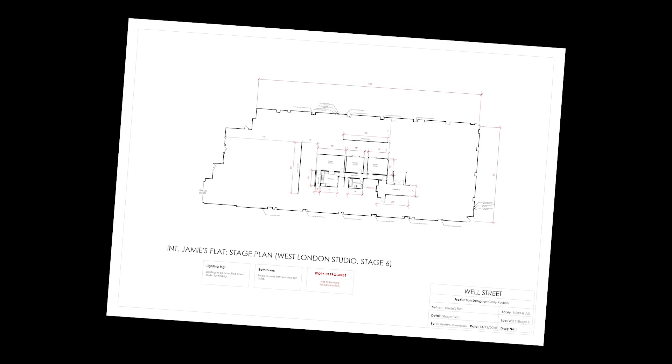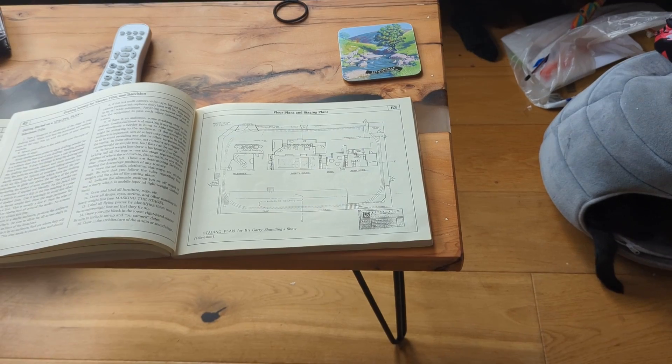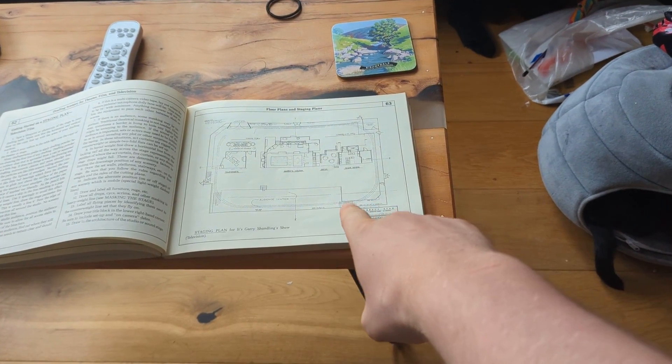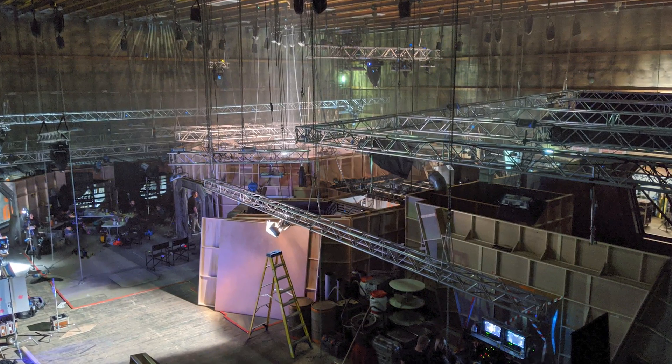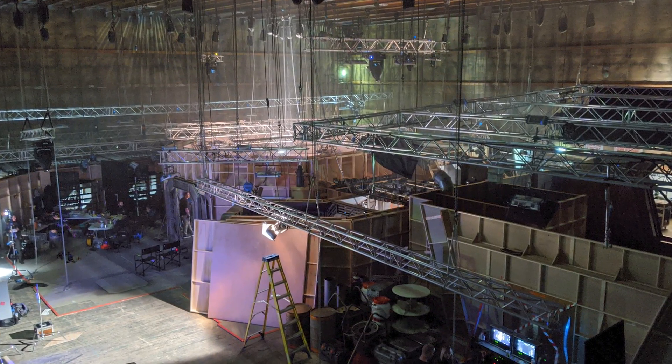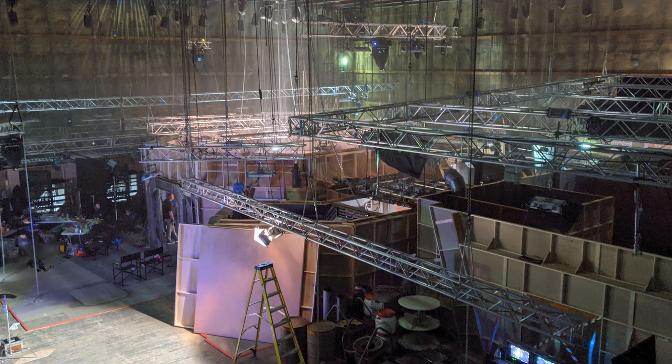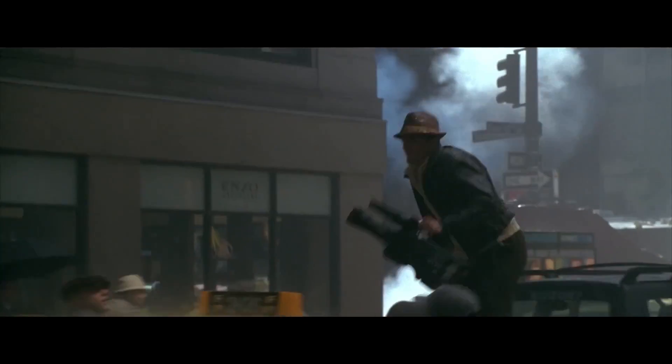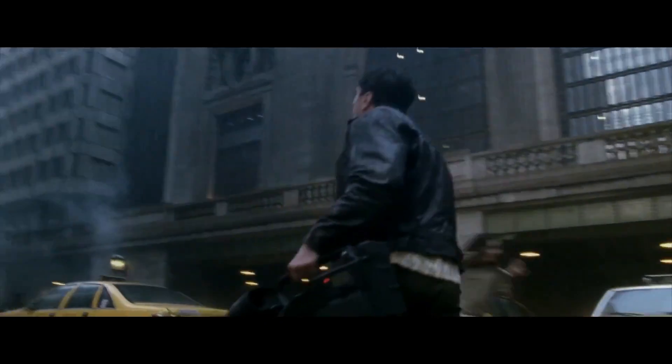Hello and welcome back to the Set Design Channel. Today we are talking stage plans. Stage plans are incredibly important to any film or television production as they let your construction crew know where to position the set in the stage and also let the film crew know what to expect on the day of the shoot.